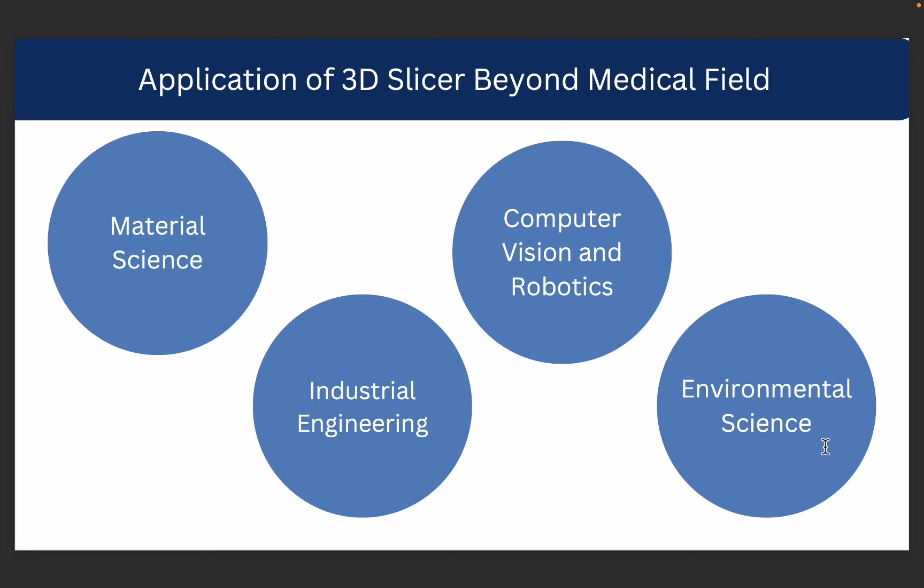Other than that, it can also be used in environmental science where the purpose is to work with satellite imagery or lidar-based imaging, and we can use those kinds of images to work and analyze them, visualize them, and perform different sorts of operations on them.